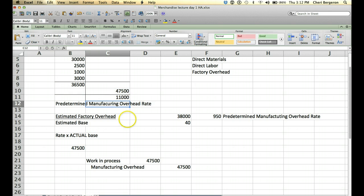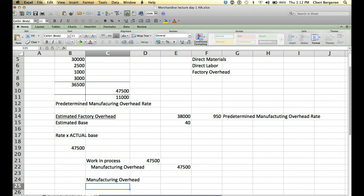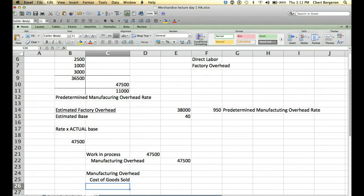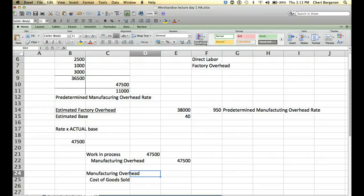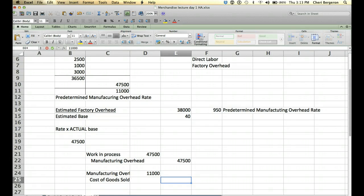Okay, so we're over allocated by 11,000. So, to fix that basically, we need to debit manufacturing overhead. And then we need to credit cost of goods sold. Because we're going to just assume that that all has been sold. So, that will always be your journal entry. If this is the method that you're using, which is what we're going to use in this book. So, it's going to be for $11,000. And that's going to get your balance down to zero.